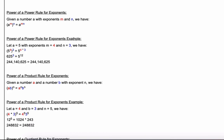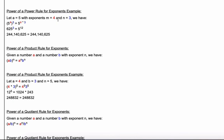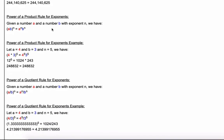Our third rule is the power of a power rule: given a number a with exponents m and n, a to the m raised to the n equals a to the m times n. Let a equal five, m equal four, and n equal three. Five raised to the fourth, all raised to the third, equals five to the four times three, or five to the twelfth. Running both 625 to the third and five to the twelfth through a calculator gives 244,140,625.